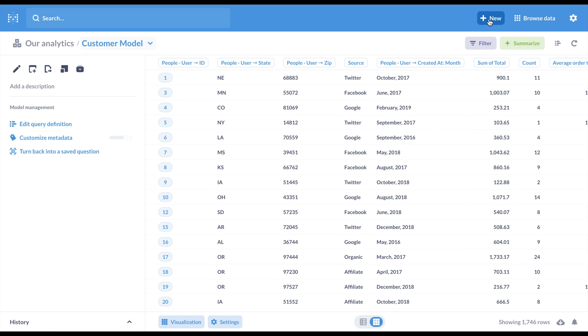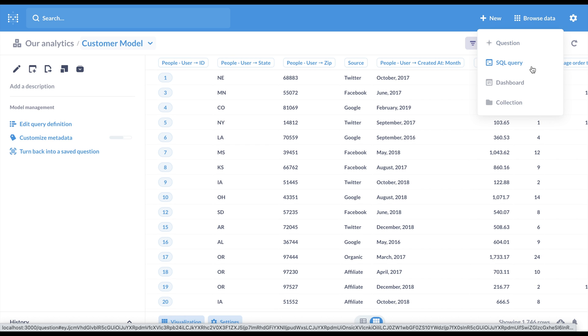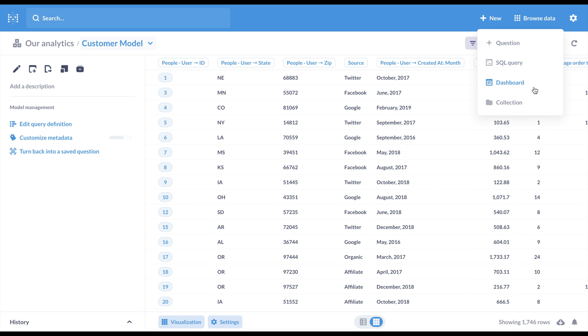We've also updated Metabase's navigation. In the top bar, you can now just click the New button to create a question, a SQL query, a dashboard, or a collection.